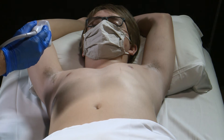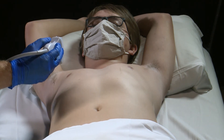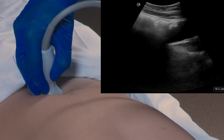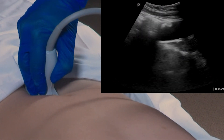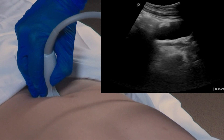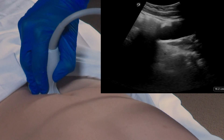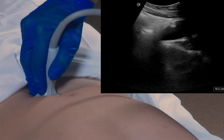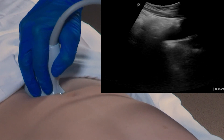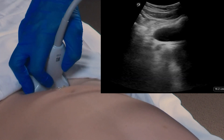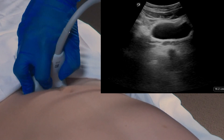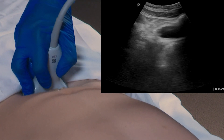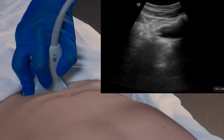For the pelvic views, we're going to place the transducer first in a sagittal orientation with the transducer just above the pubic symphysis. We're going to identify the bladder, and in this case the prostate, and then fan the transducer side to side looking for any free fluid that may be present in this space. After we have looked in the sagittal orientation, we're going to rotate the marker dot towards the patient's right, and again fan forward and backward, making sure to identify any free fluid that may live in the peritoneal space.